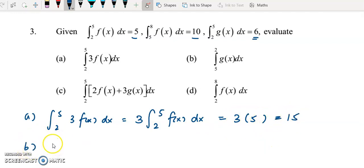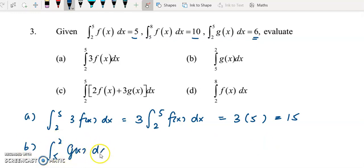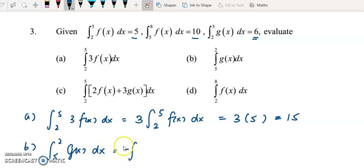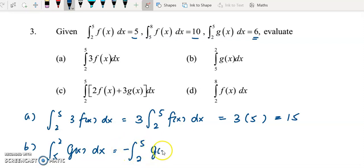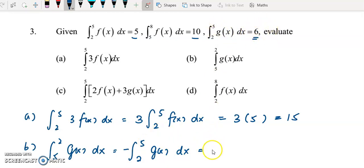For question b, we integrate f(x) from 5 to 2. The given information is for 2 to 5. To reverse the limits, we place a negative in front. It becomes negative times the integral of f(x) from 2 to 5. The function remains the same. The integral from 2 to 5 of g(x) equals 6, so substituting gives negative 6.